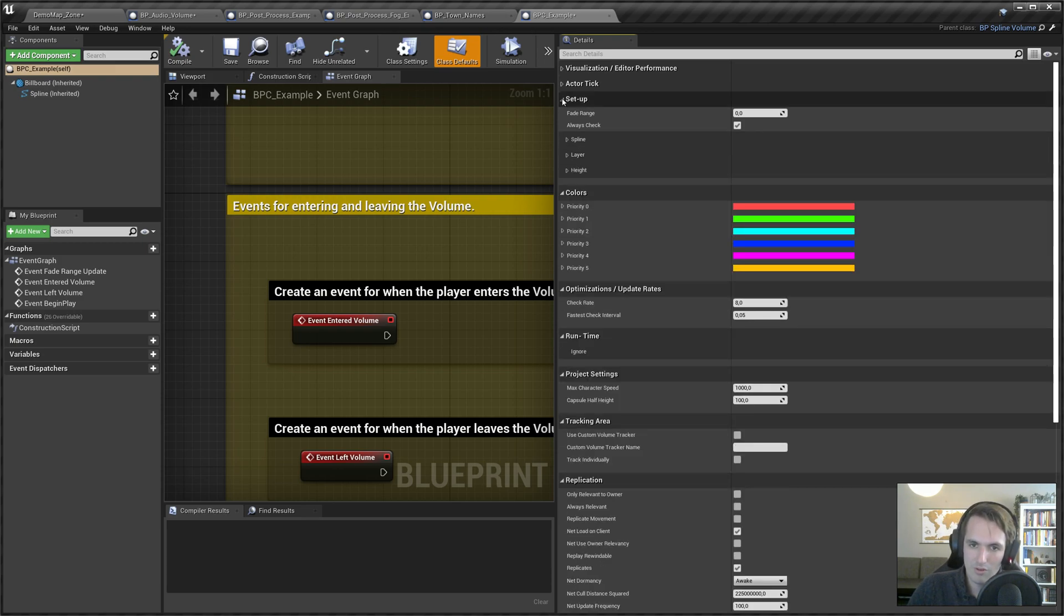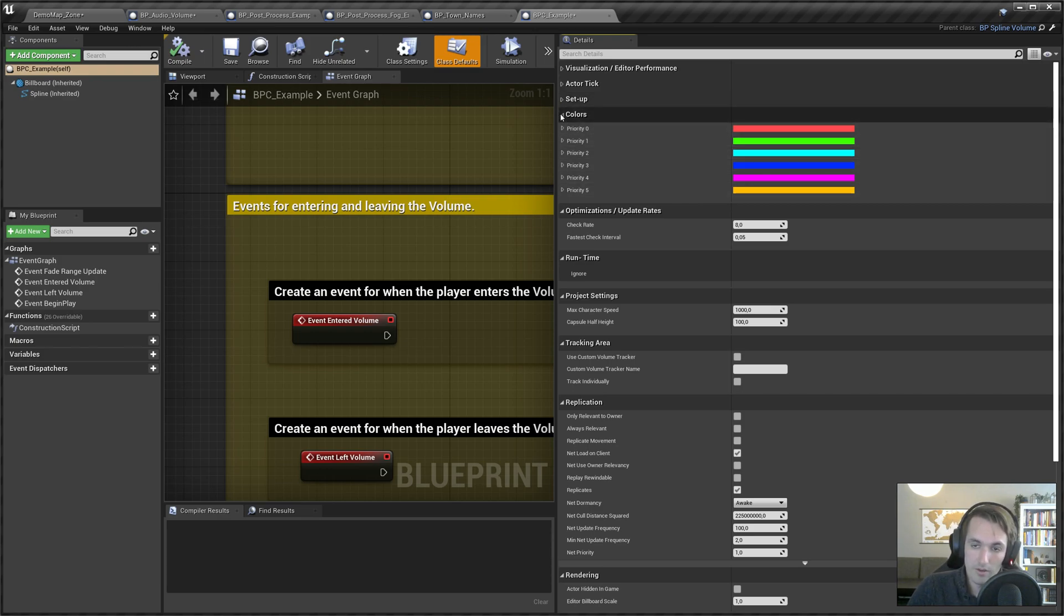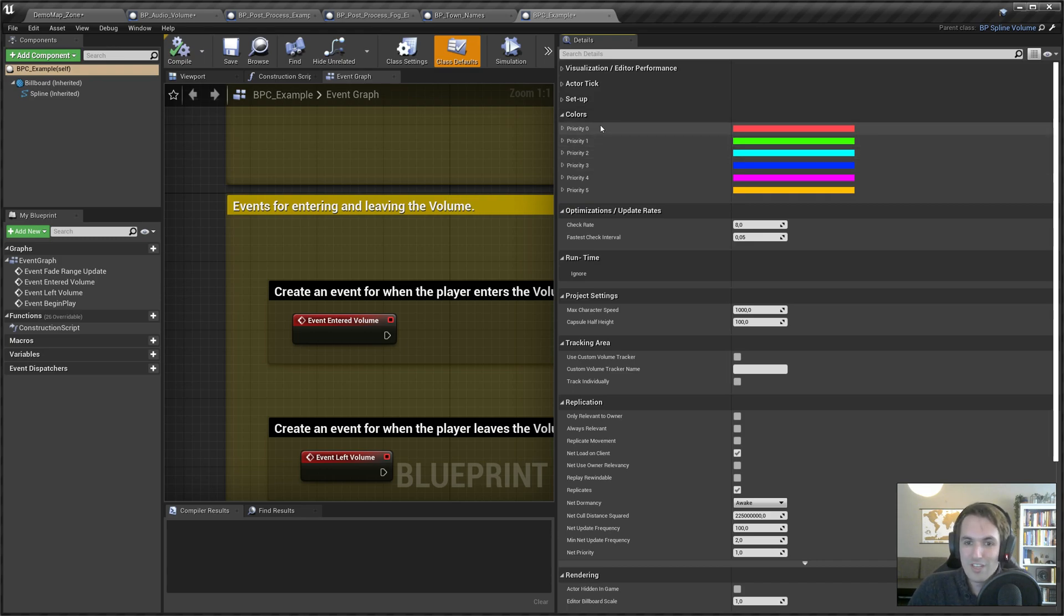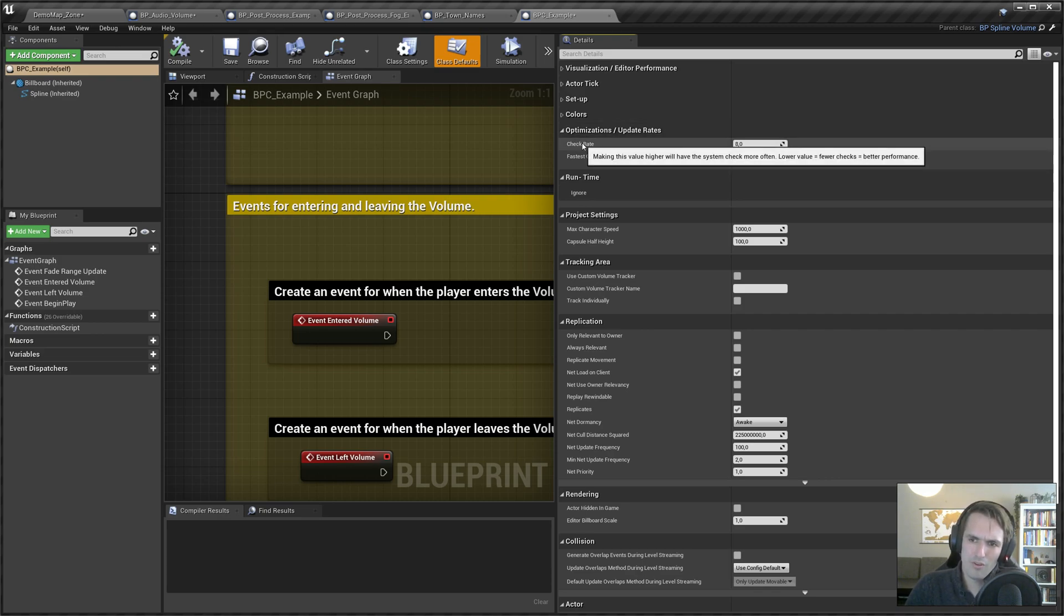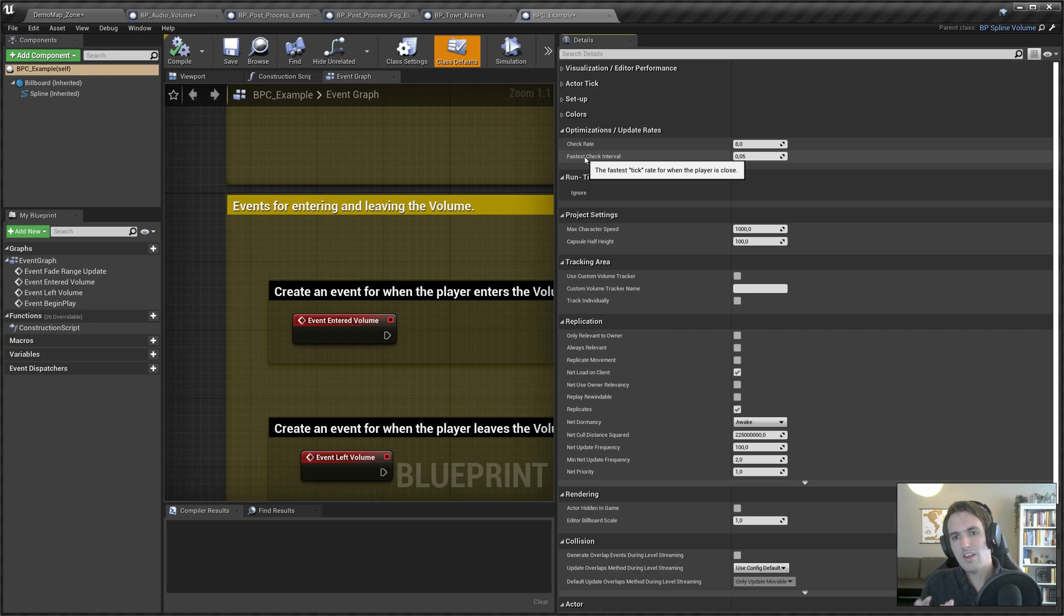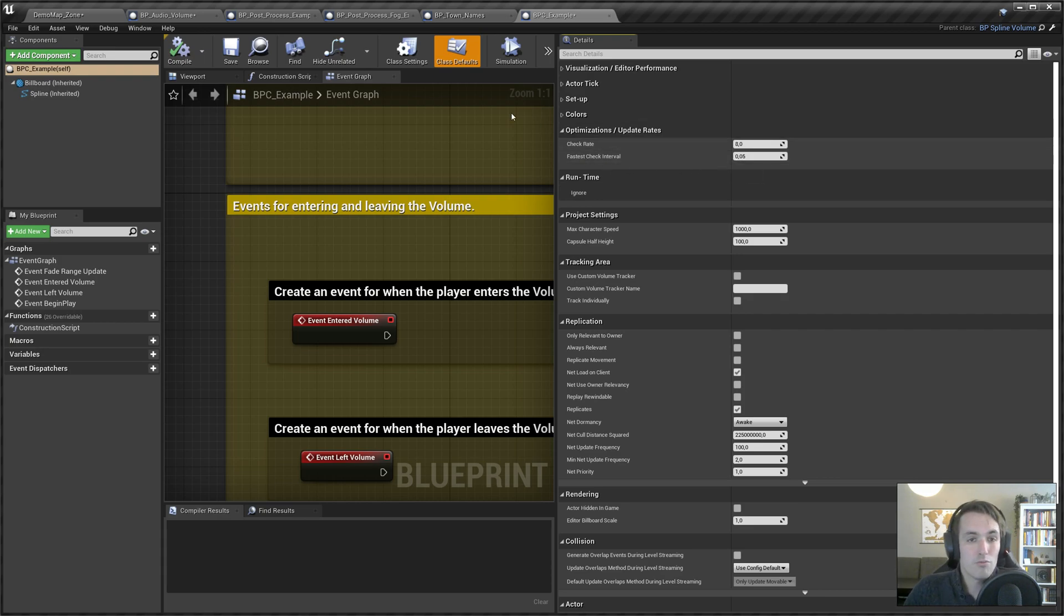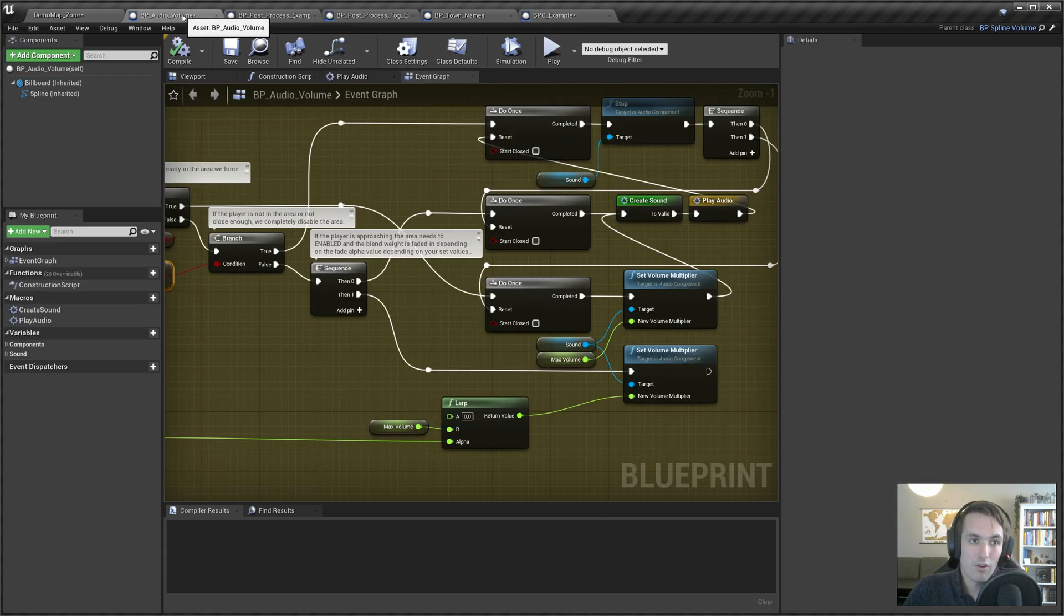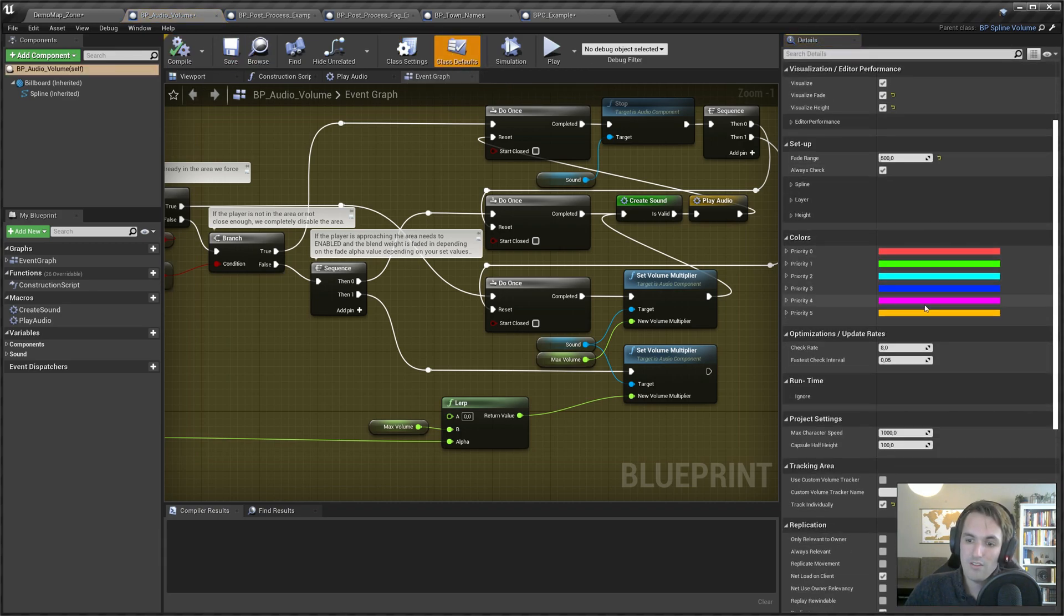Spline is covered in the other video for placing them in your level. Layer's not really important. Colors for priority—maybe you want shades of green for your volume, you could change that here. Check rate: that's how often it checks. Lower equals fewer checks. And the fastest check interval is when it's checking at the fastest way possible, what is the update rate, how many times a second does it check.